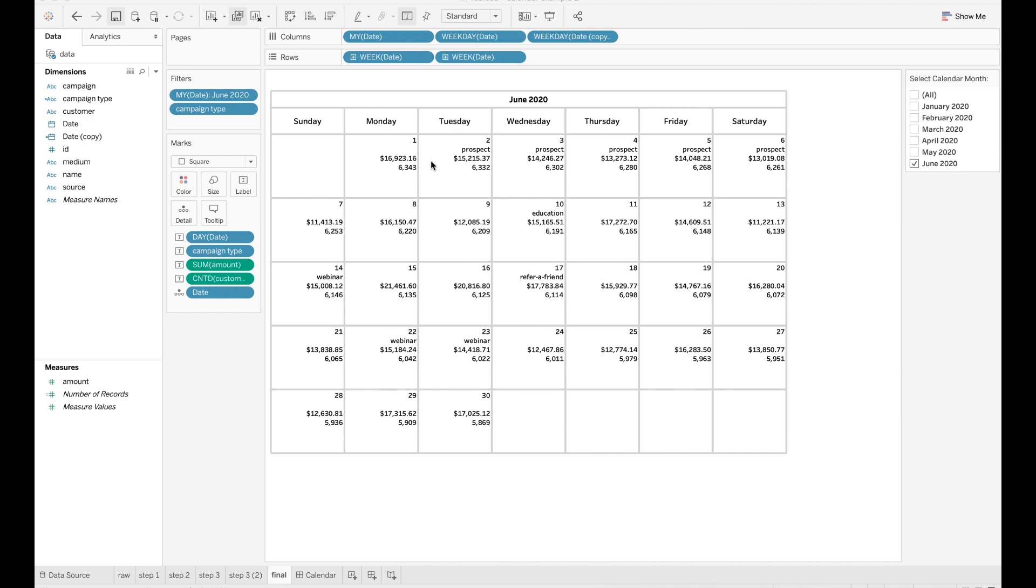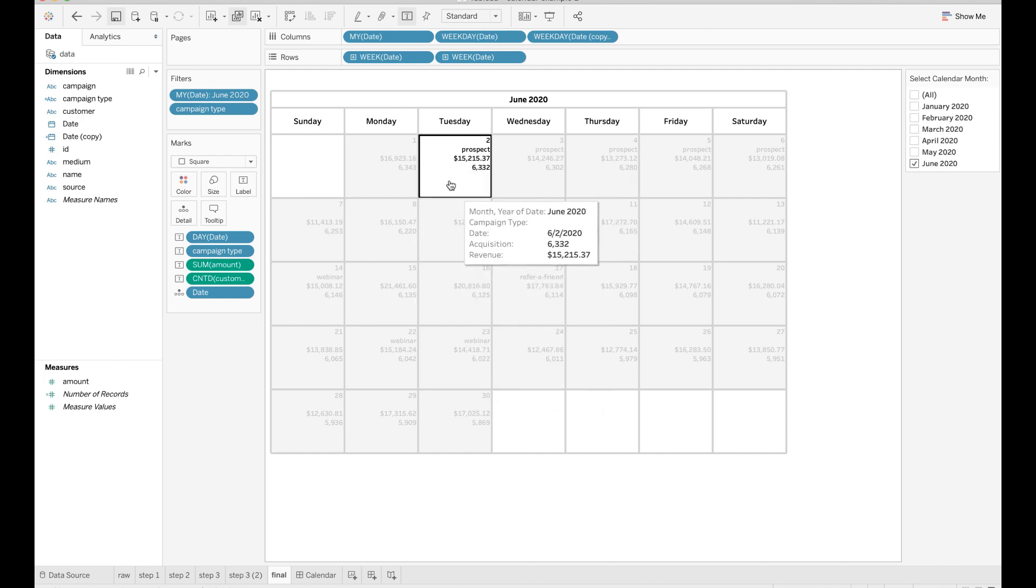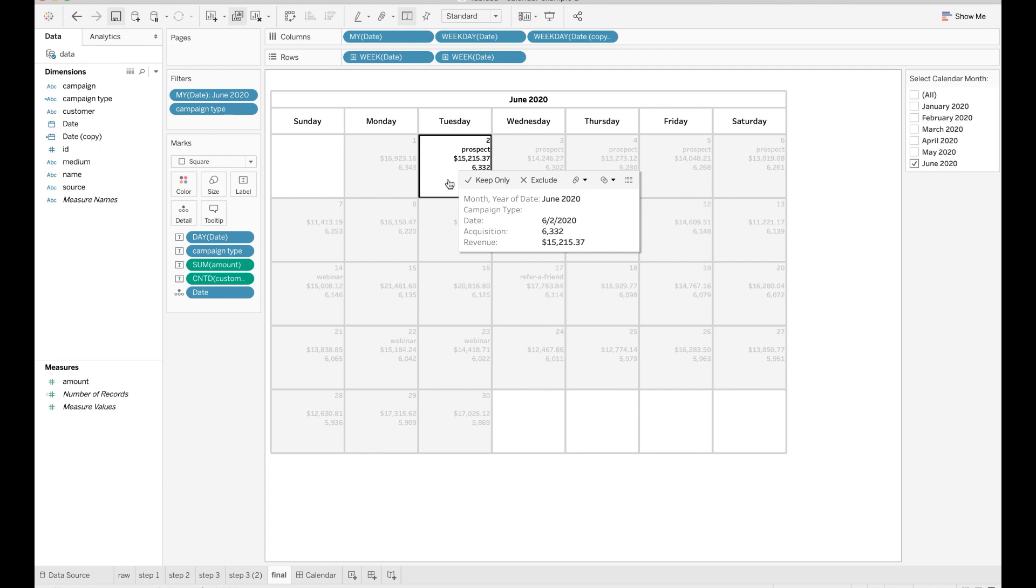You can see that, for example, on June 2nd, there is a prospect campaign deployed. The acquisition is around 6.3 thousand and the revenue on that day is around 15.2 thousand.